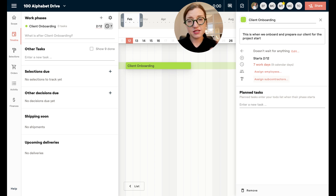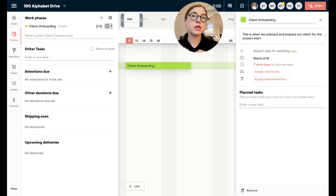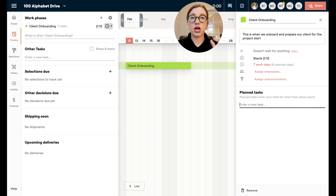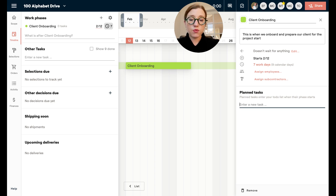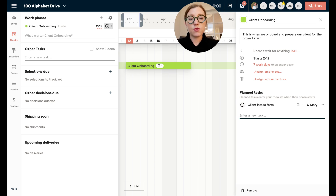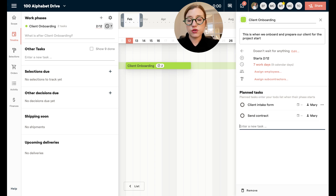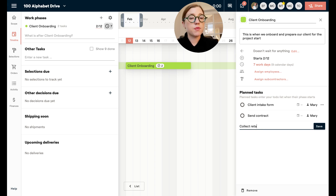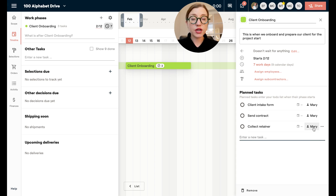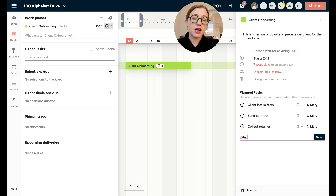Under this client onboarding phase there are going to be things that I want to do each time — we're going to call those plan tasks. Plan tasks are things that when we sit down to set up the project from the beginning, we're thinking about what we know is going to happen. So I want to do my client intake form, send the contract, collect the retainer — and these are things we know are going to happen during client onboarding, like an initial consultation.